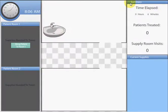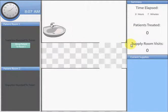This information includes the time that has elapsed, the number of patients treated, and the supply room visits throughout the simulation. Below this window is a list of current supplies that the healthcare professionals will be collecting to treat the patients.